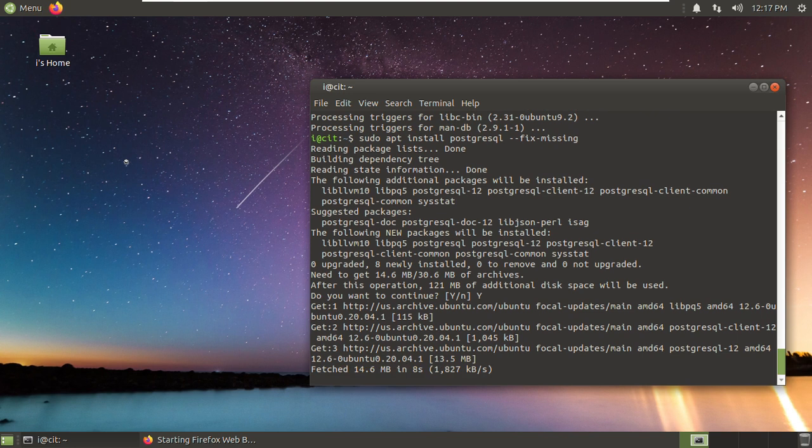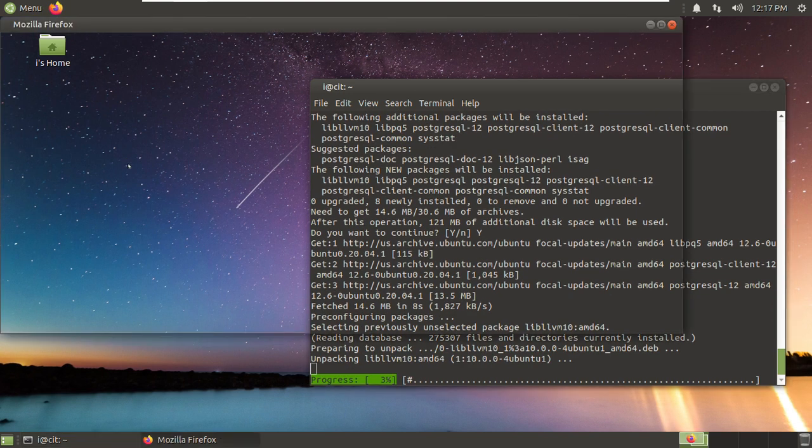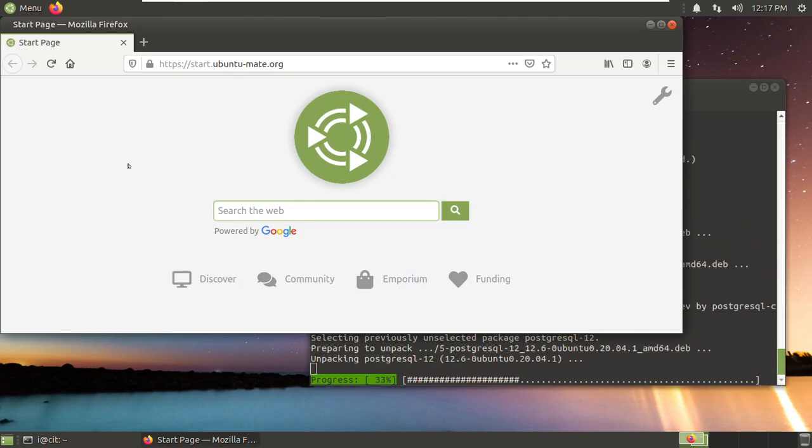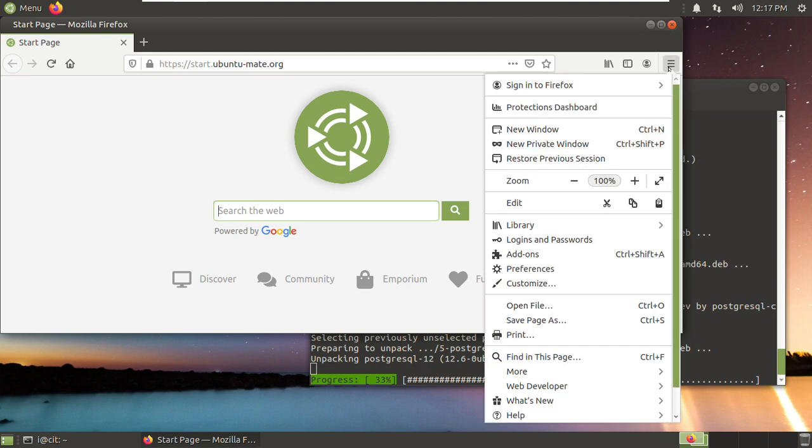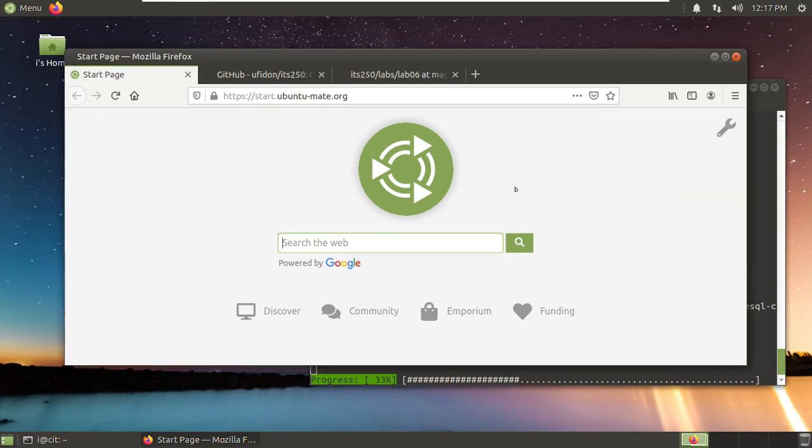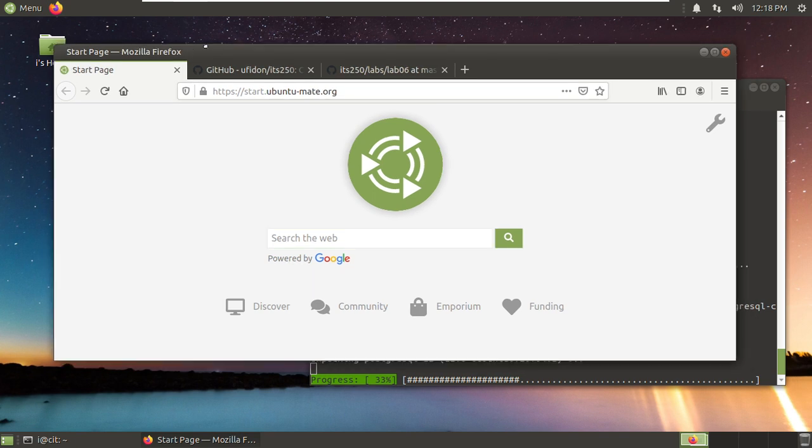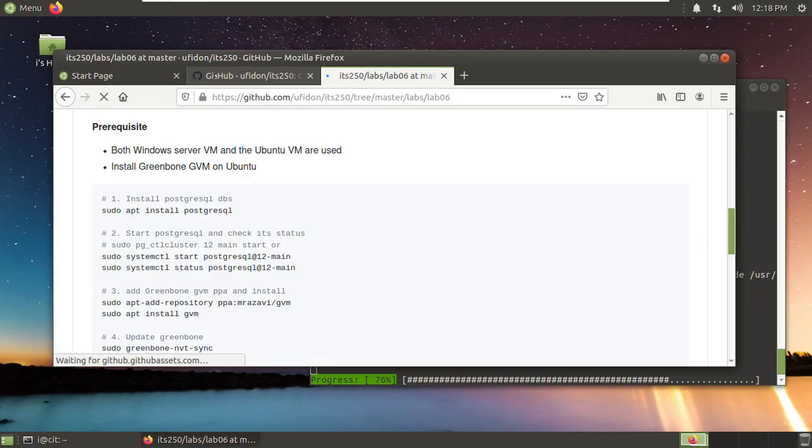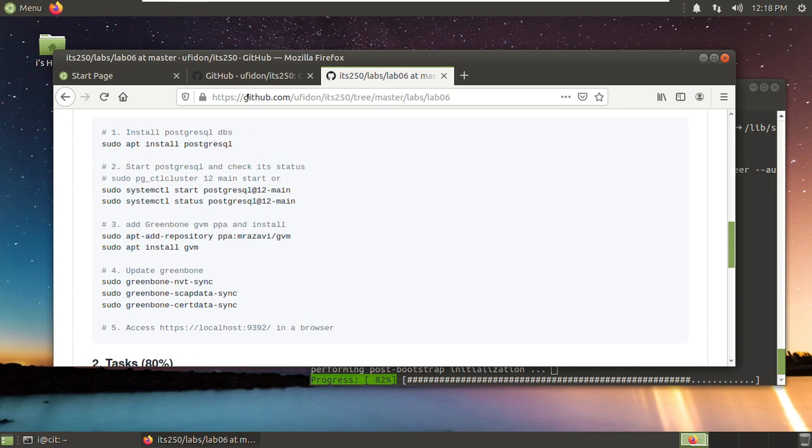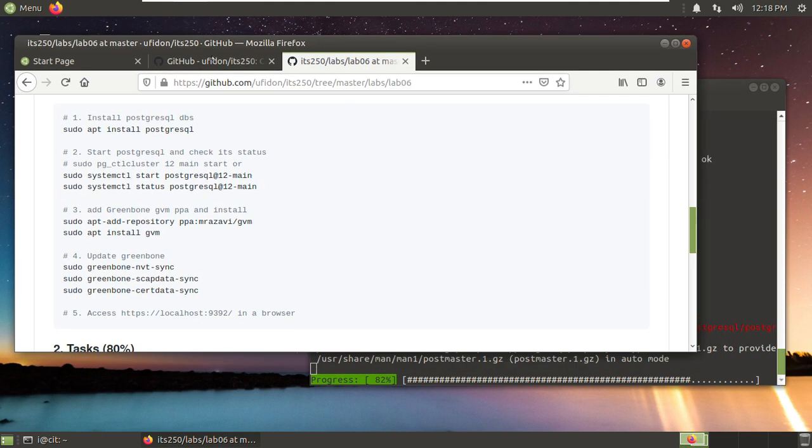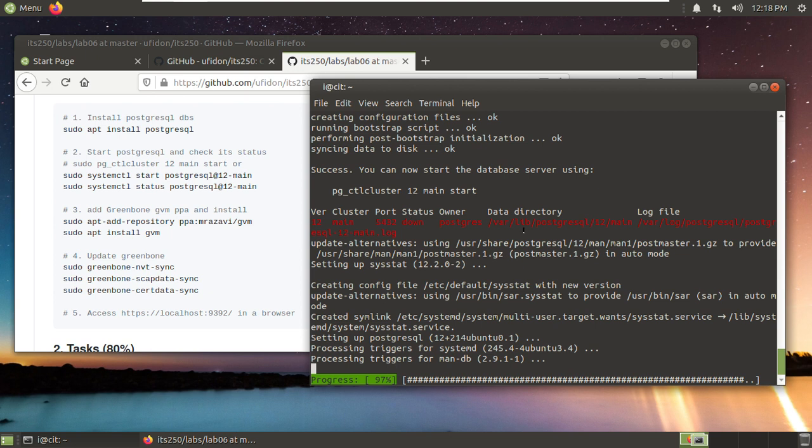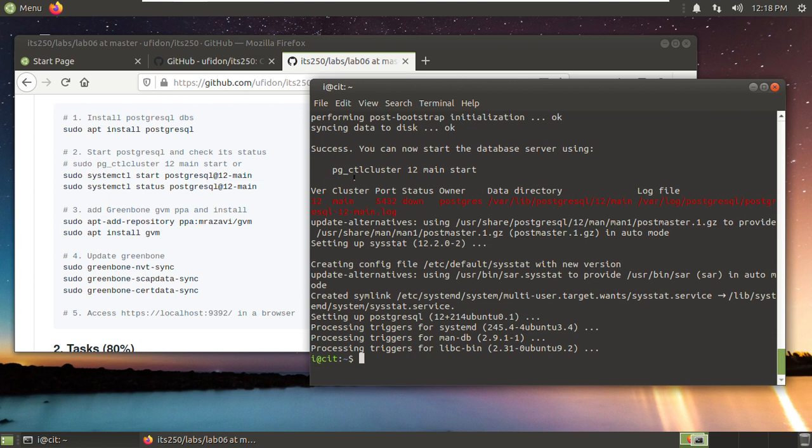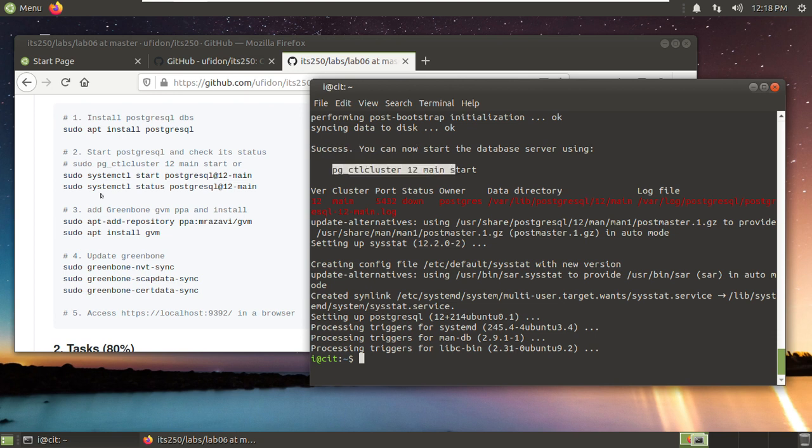You can also open the Firefox. Here, pay attention to the output. The installation success. You can now start the database server using this command. Here, we need a sudo for this command or we can use this syntax.